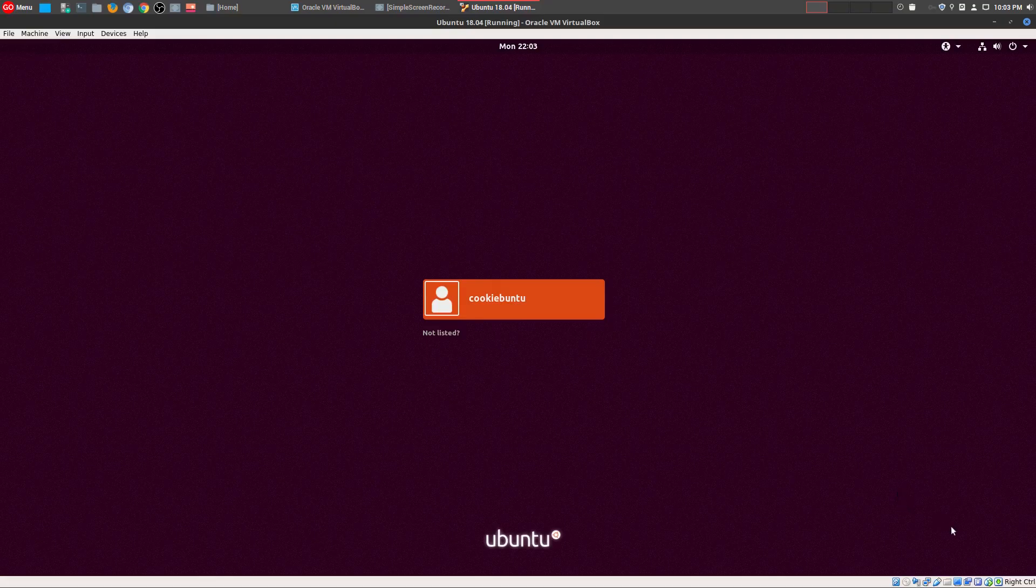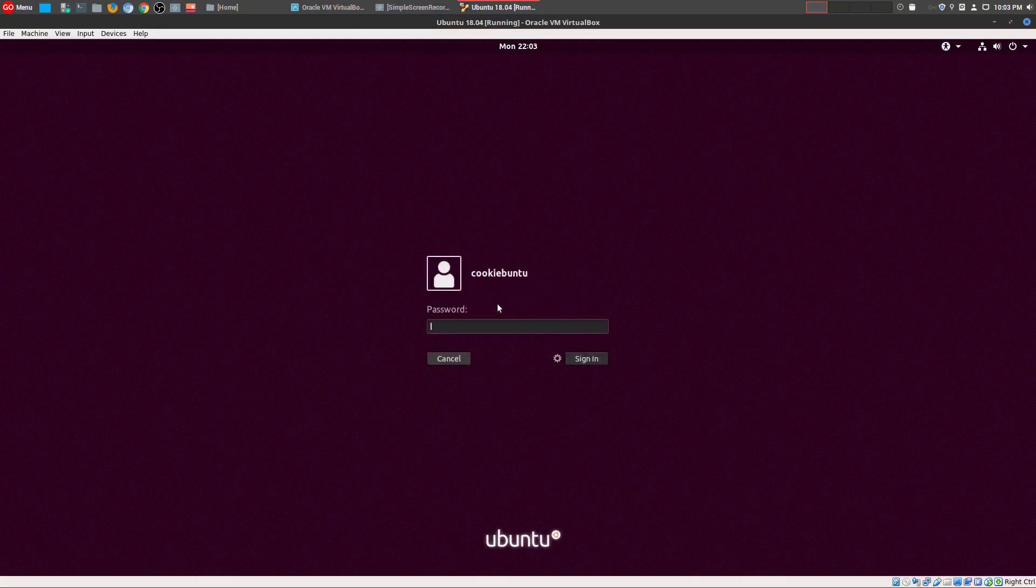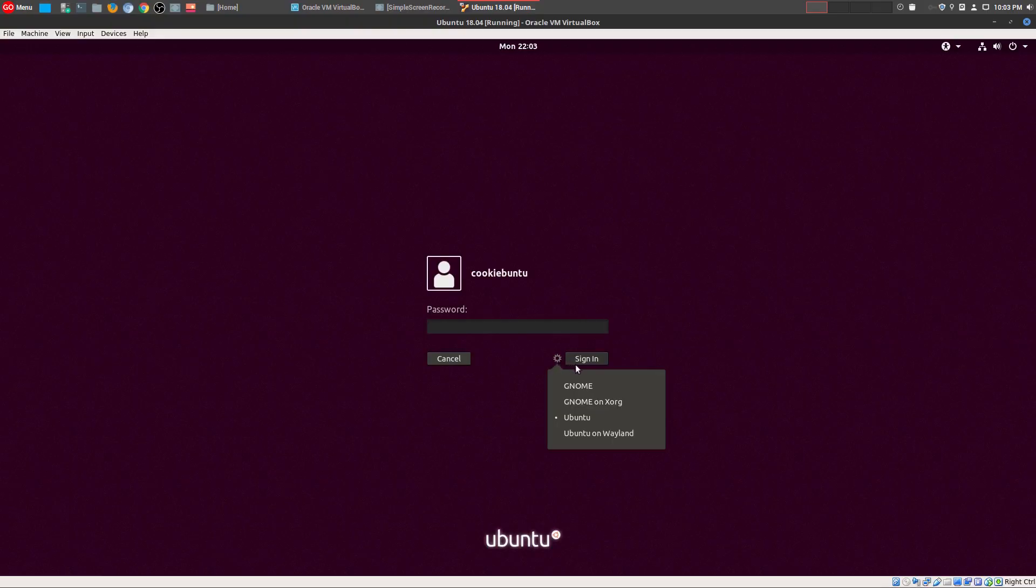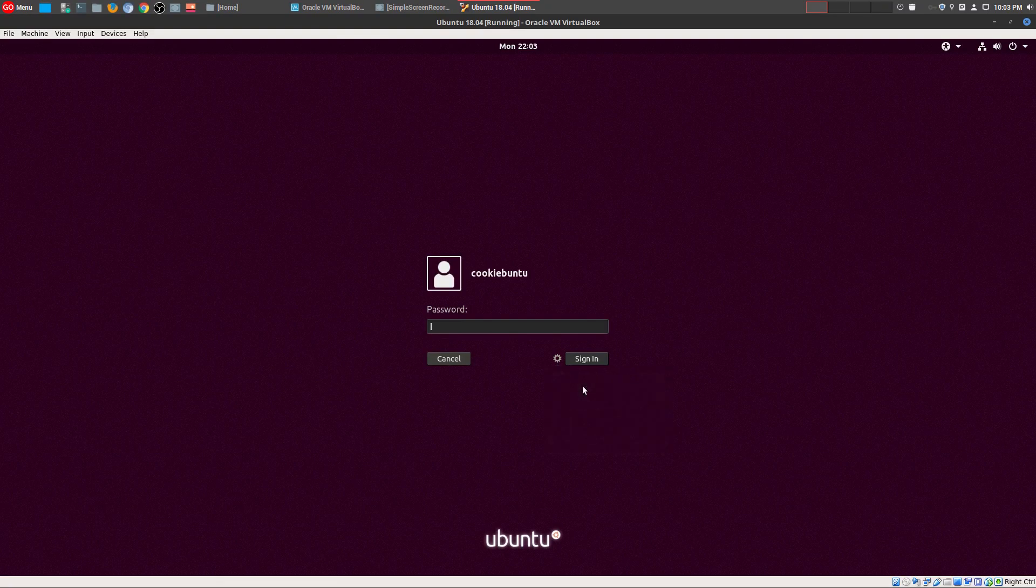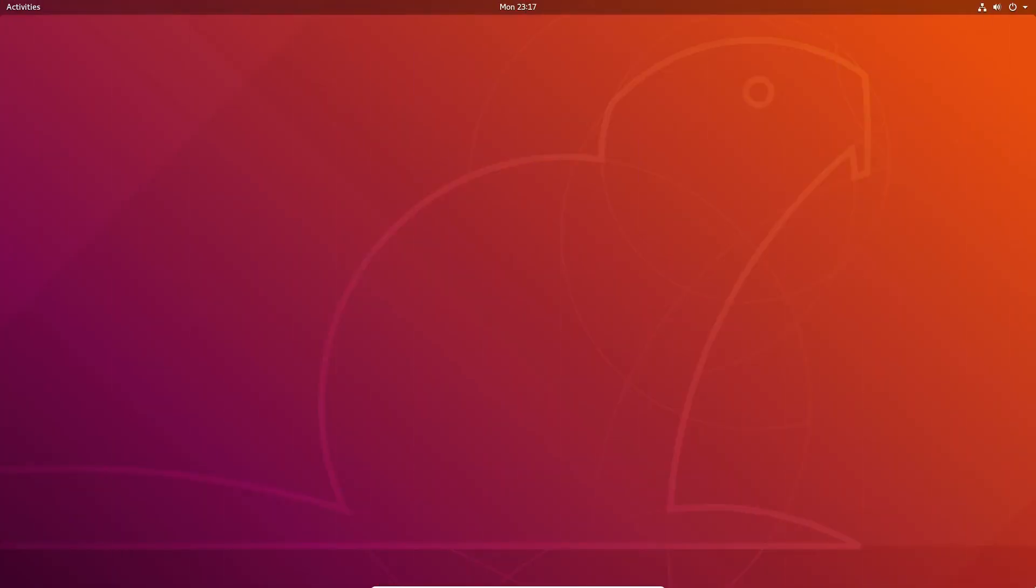Okay, when we get back into the login menu, when you click on your user, just go to your gear icon right here. Now you'll notice an option for GNOME and not just Ubuntu, so we're going to go ahead and choose this right here. I'm going to put in my password.